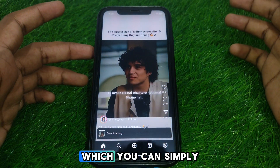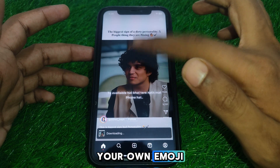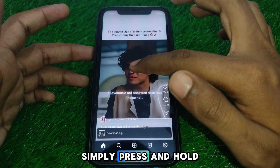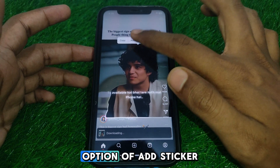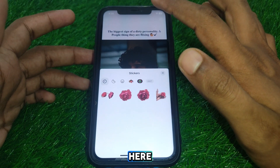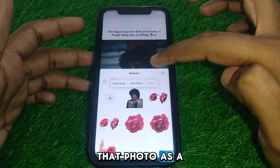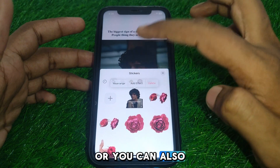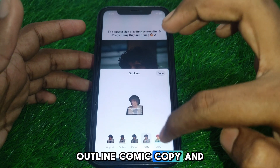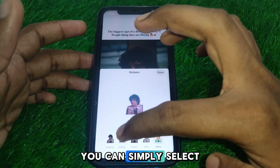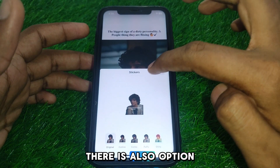Apple also has a previous feature where you can turn any photo into your own emoji. To do this, press and hold any picture and you will see the option to add a sticker. You can also add effects to that sticker — options include outline, comic, coffee, and shiny.